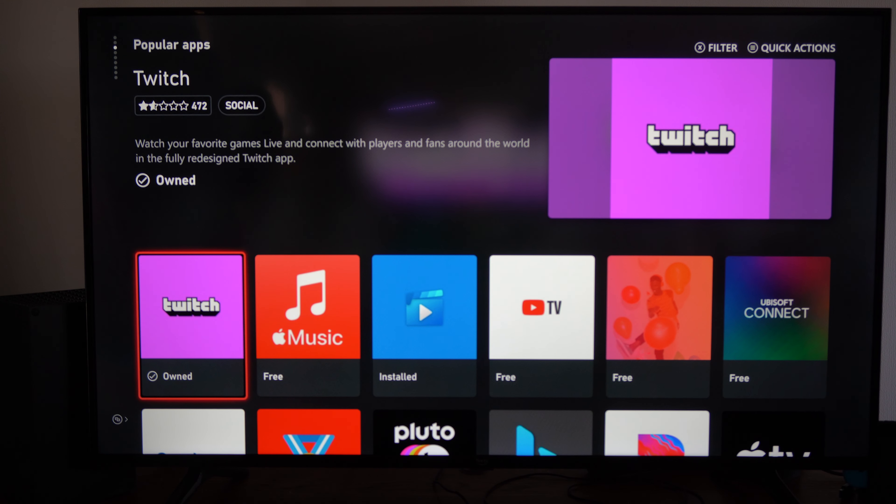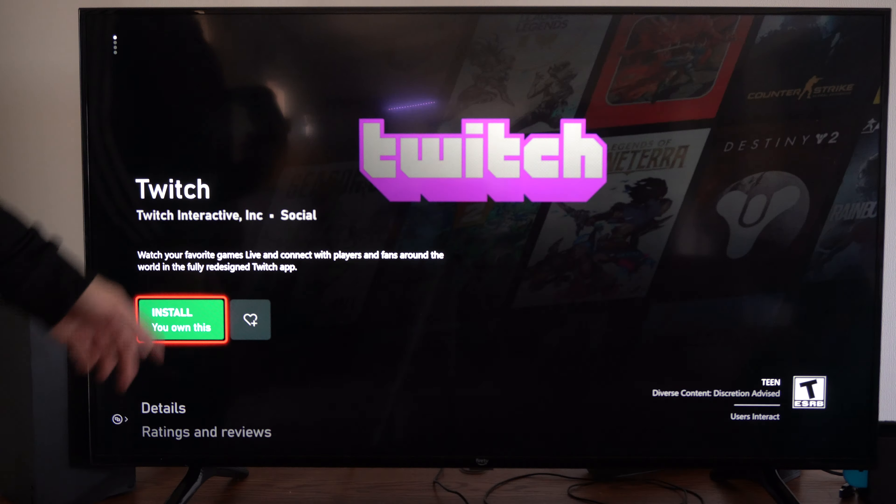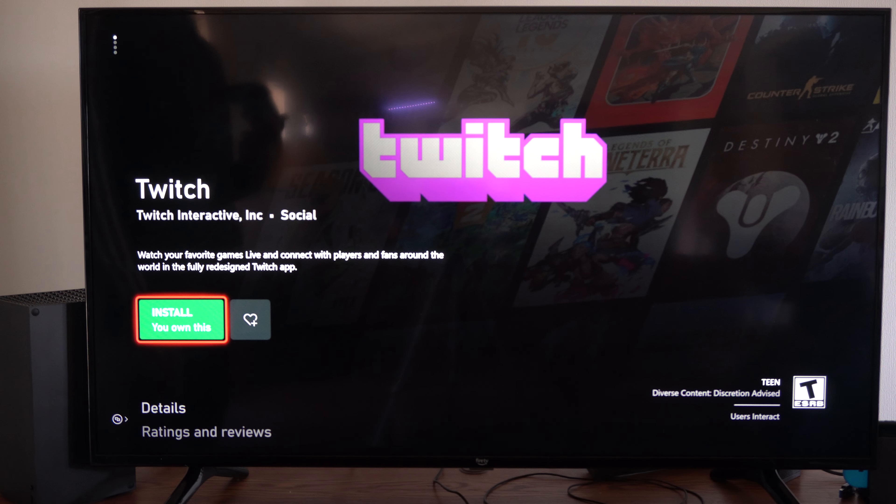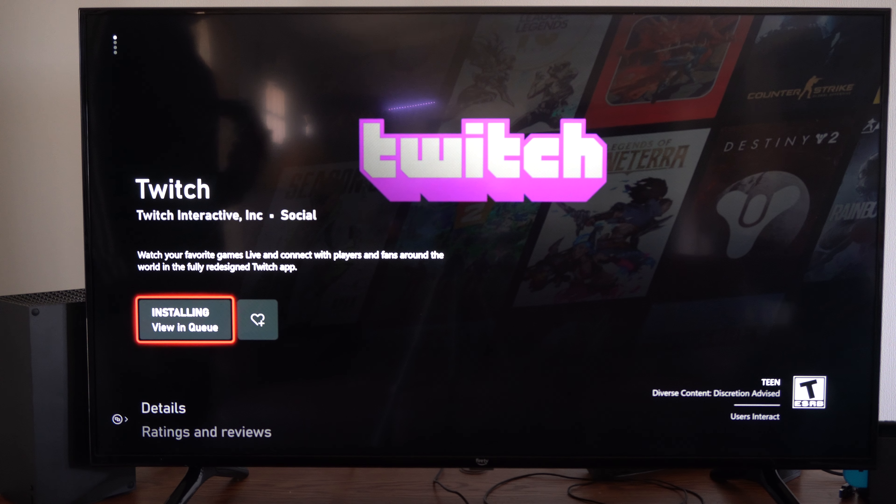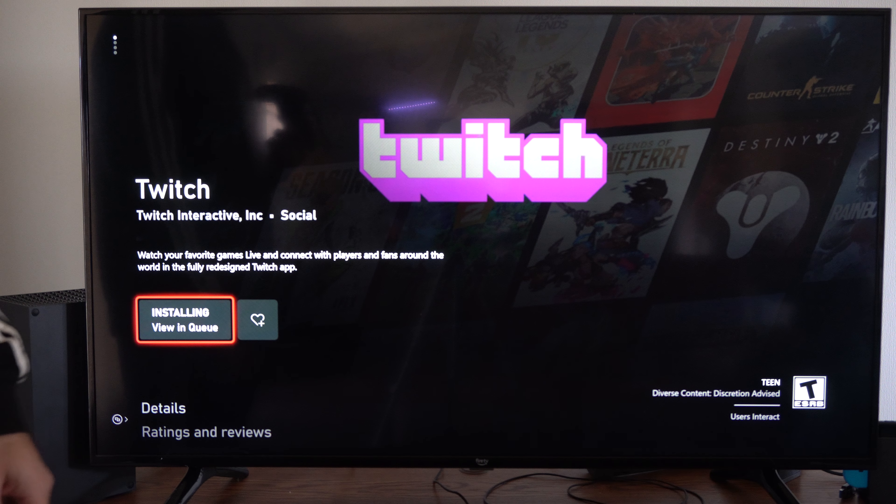And then select A on Twitch, and then we're going to go to install. Then we can view it in the queue.